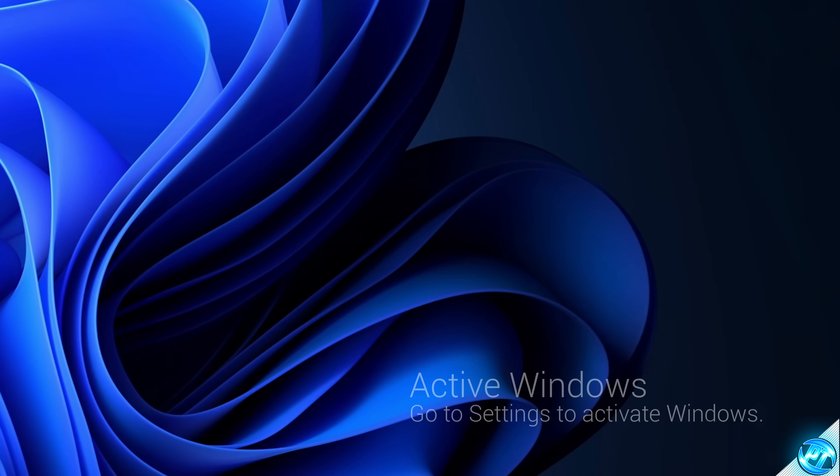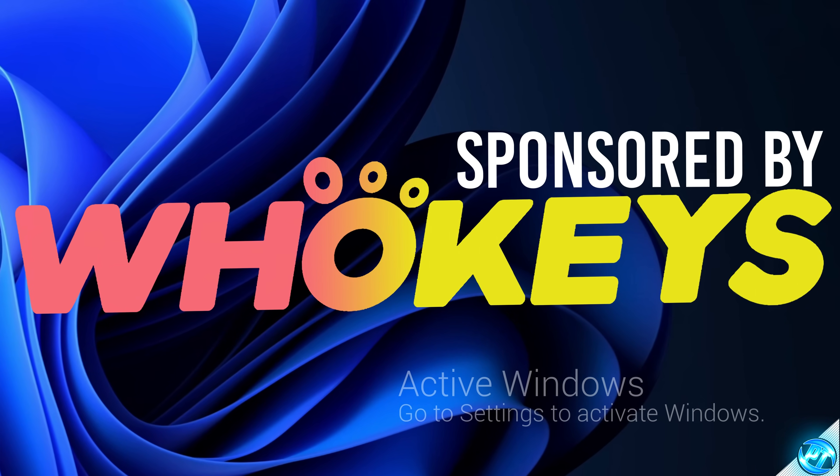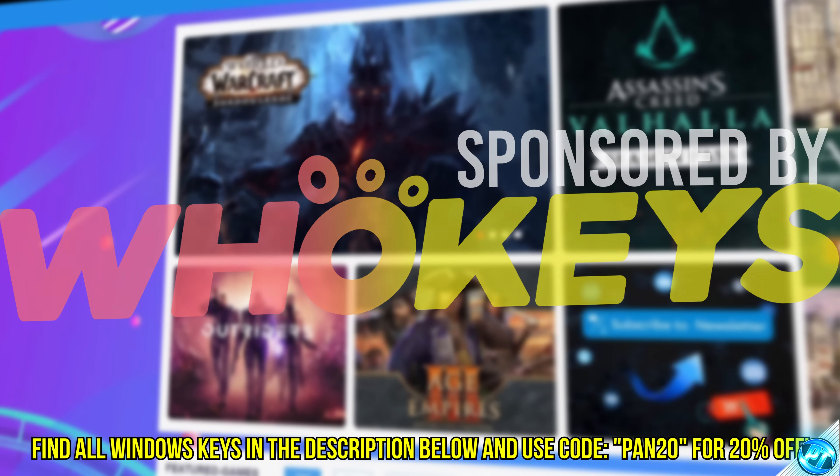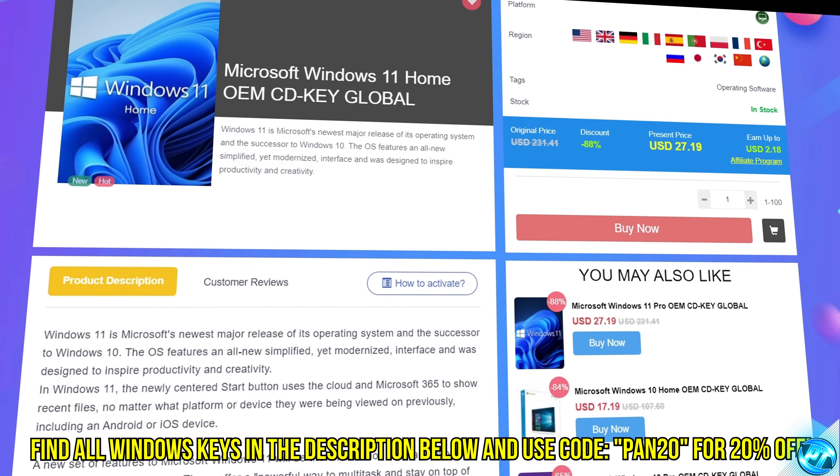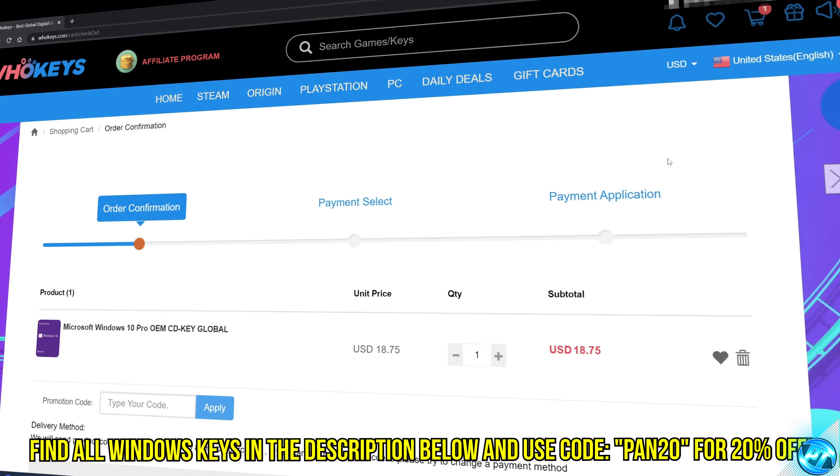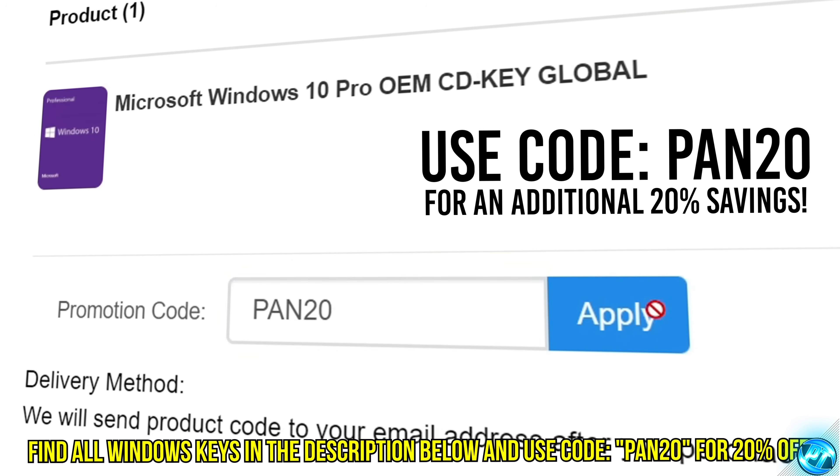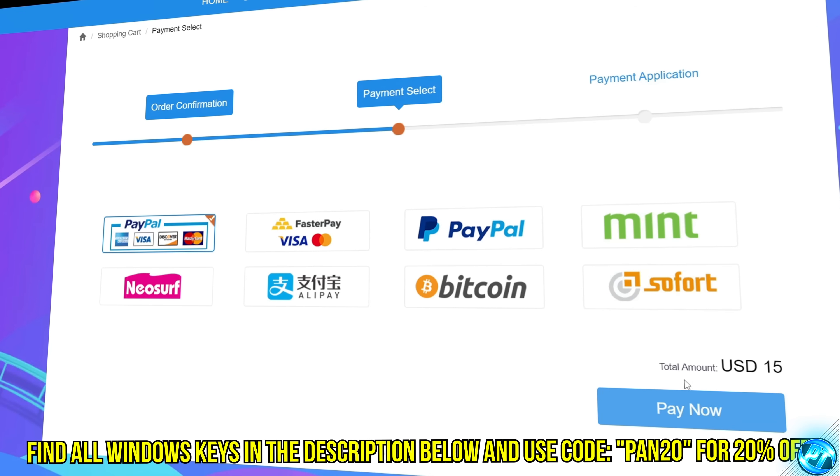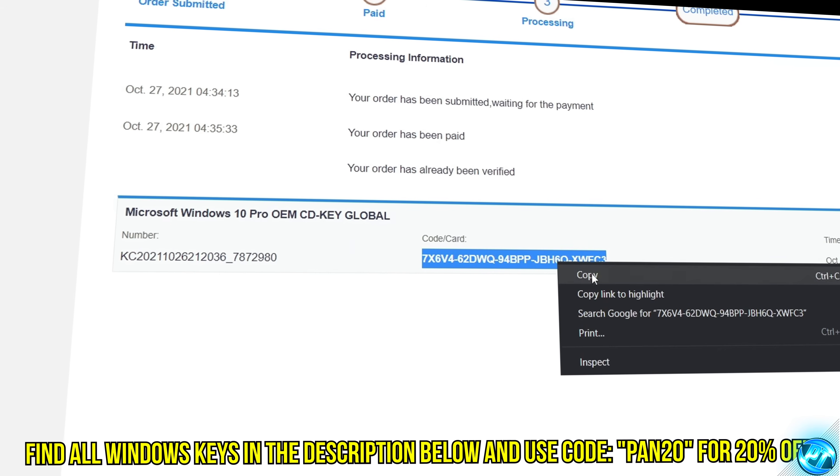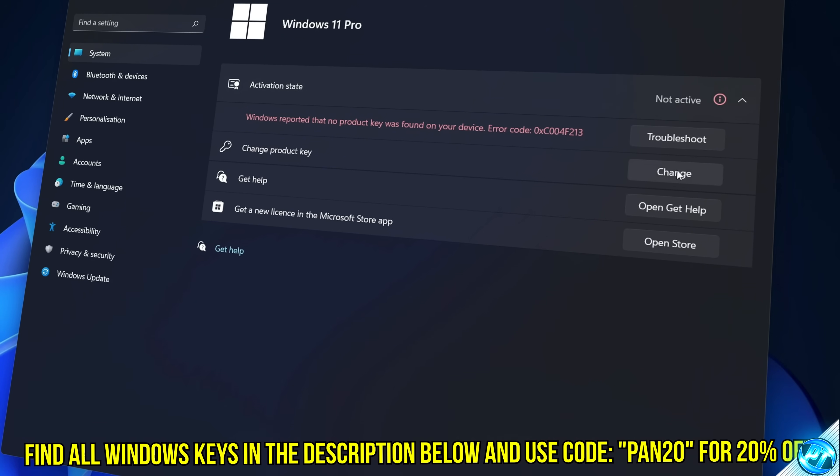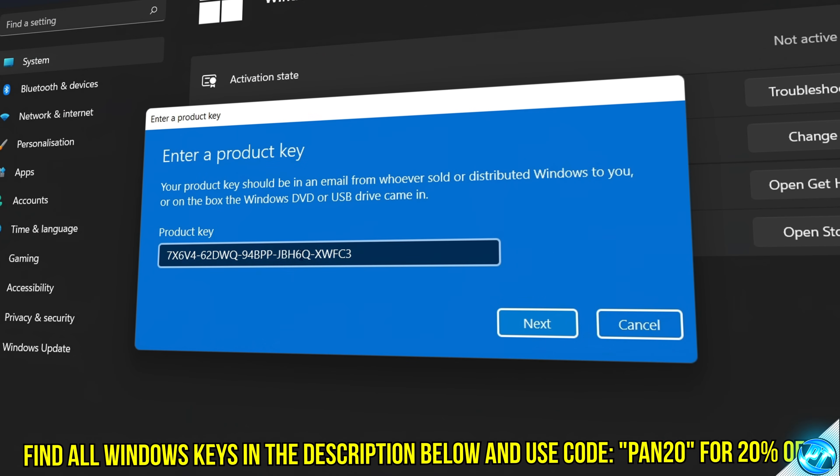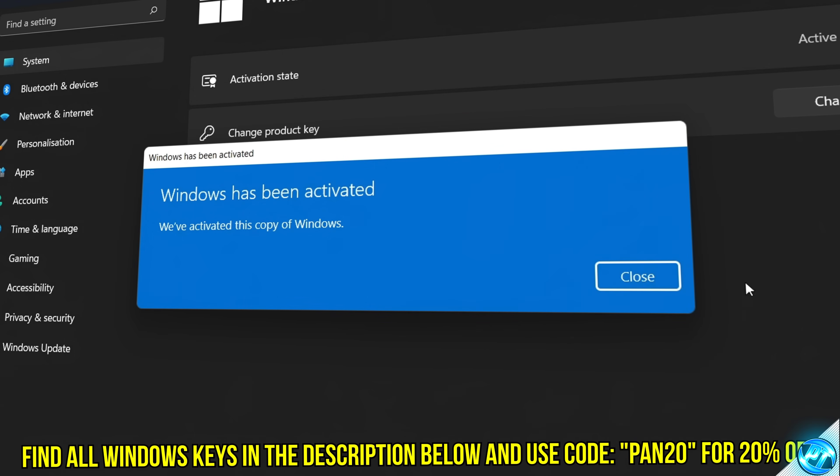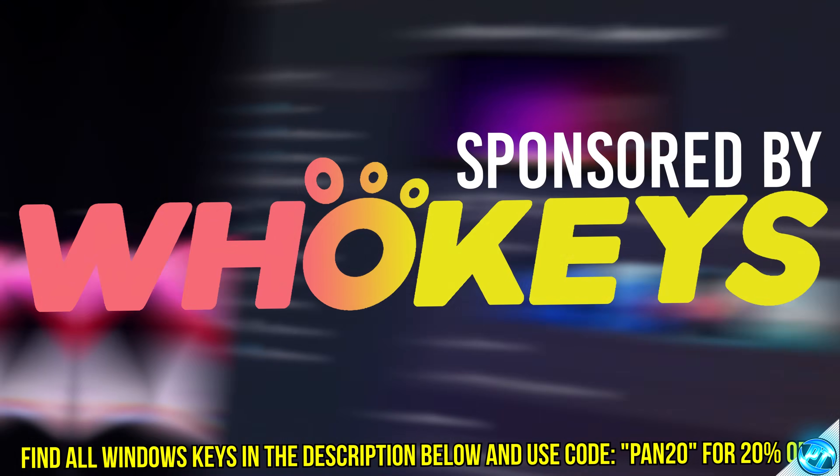Tired of seeing the activate Windows watermark, built a new PC or just want to own Windows at a major discount, head over to WhoKeys to purchase a Windows 10, 11, Home or Pro OEM key at a major discount. Make sure to use code PAN20 for a further 20% off at checkout where you can use a safe and secure payment method such as PayPal. Once your key is delivered simply input the key inside of Windows and boom you're now completely activated and own Windows forever. You'll now have access to all features and no more watermark. Thanks again to WhoKeys for sponsoring today's video.